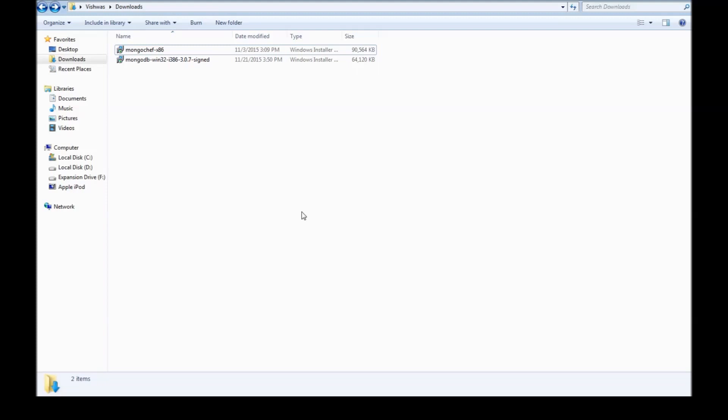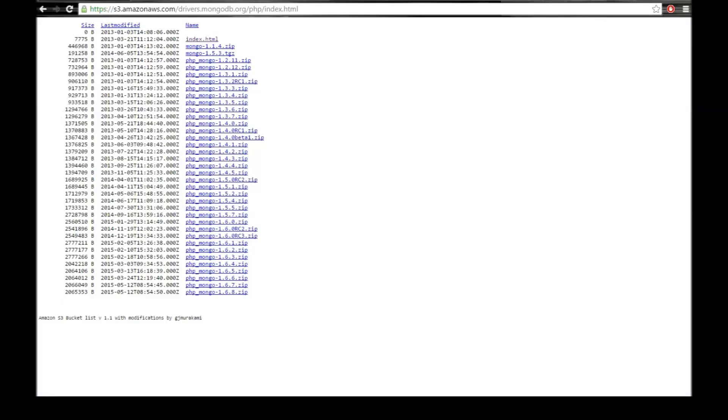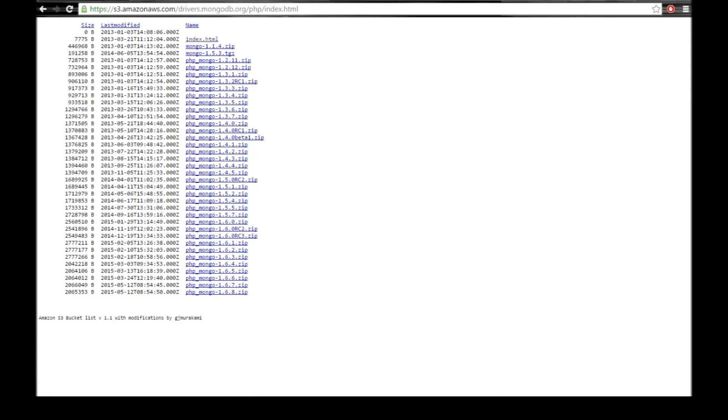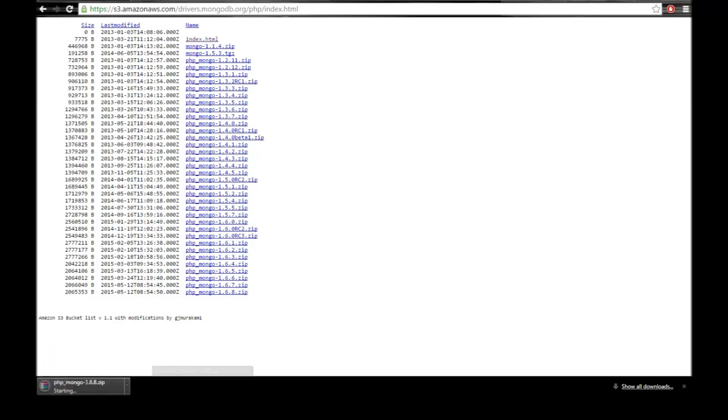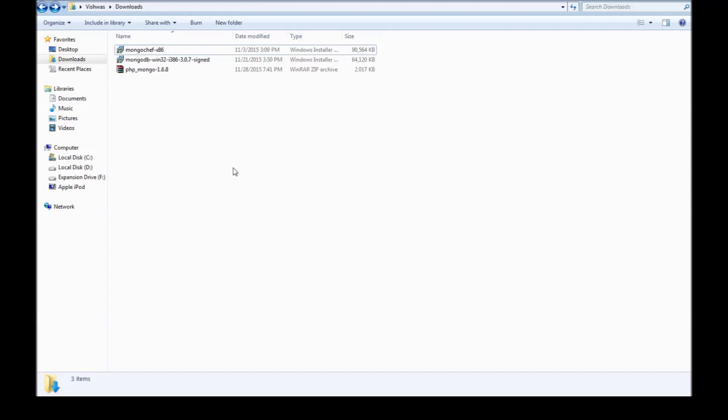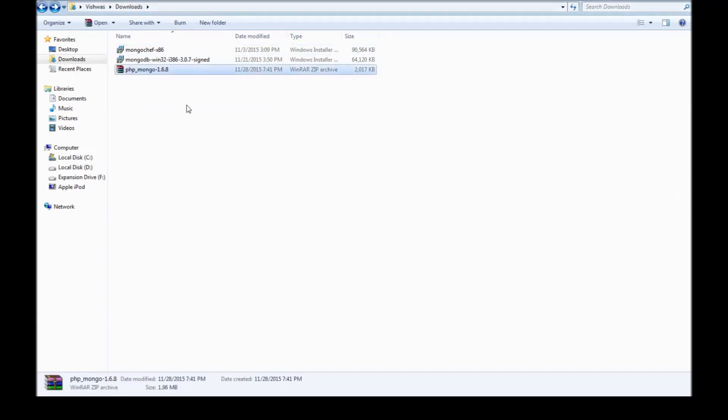The first thing is to download and install the MongoDB driver for PHP. So I'm going to be downloading the MongoDB driver from the above link, which I'm going to be dropping in the description as well. So select the latest one and click download. Now it takes a few seconds. So once it is downloaded, go ahead and extract it.